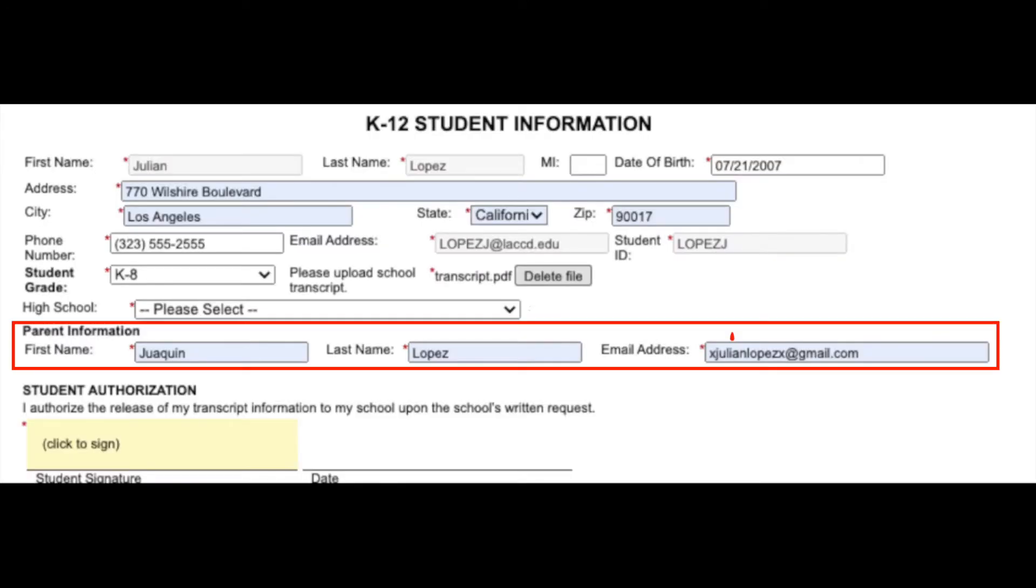The second to last portion is the parent/guardian information section. Please include their first and last name and their email address.